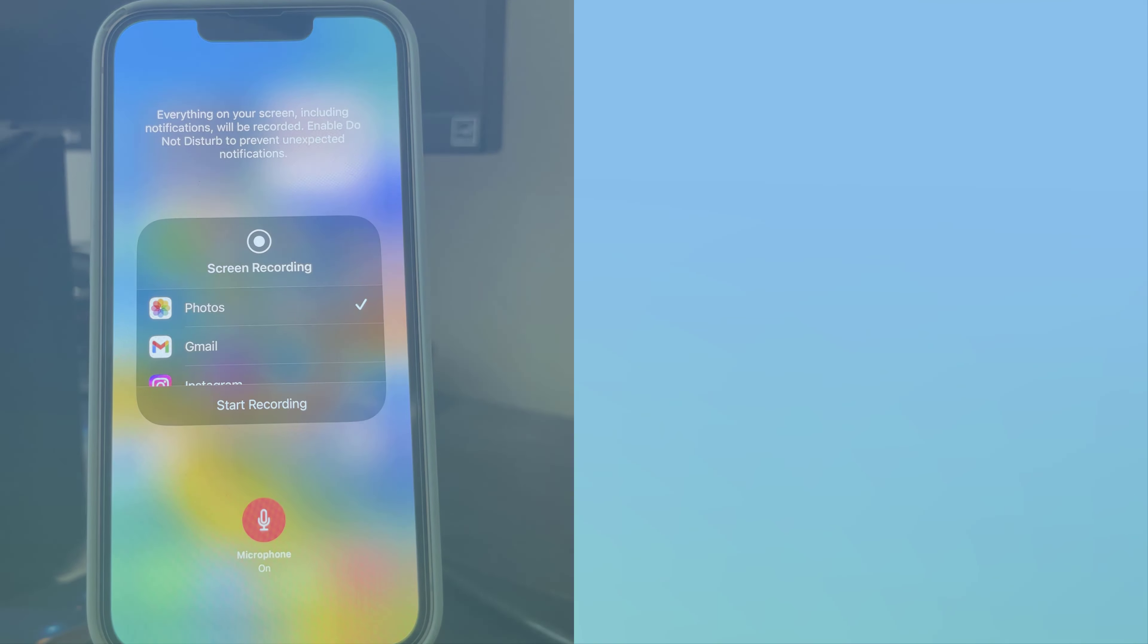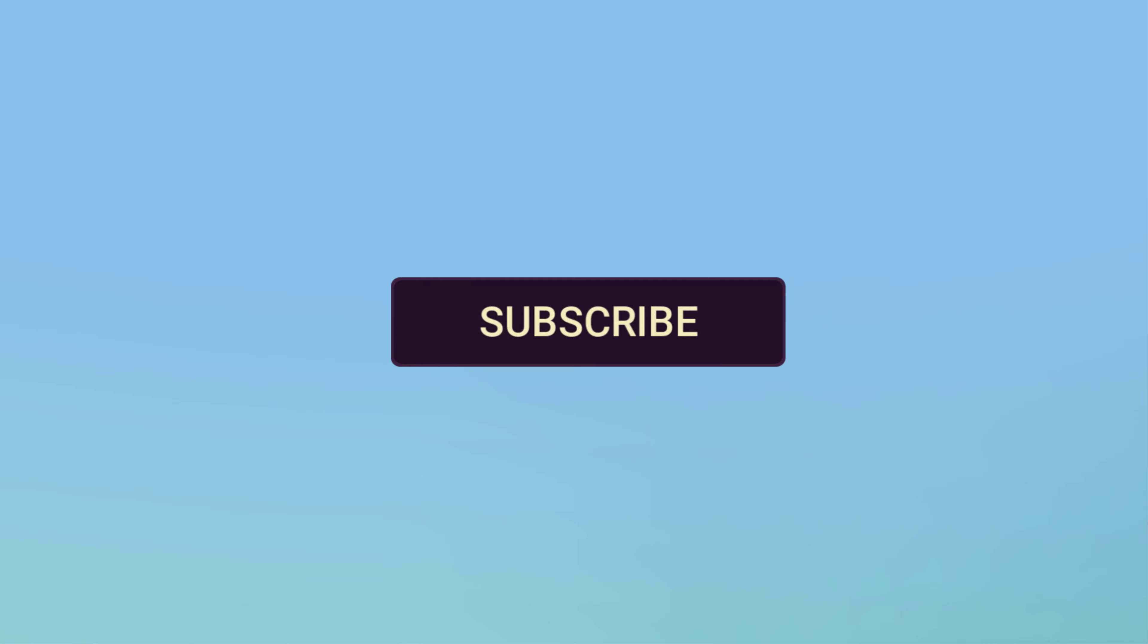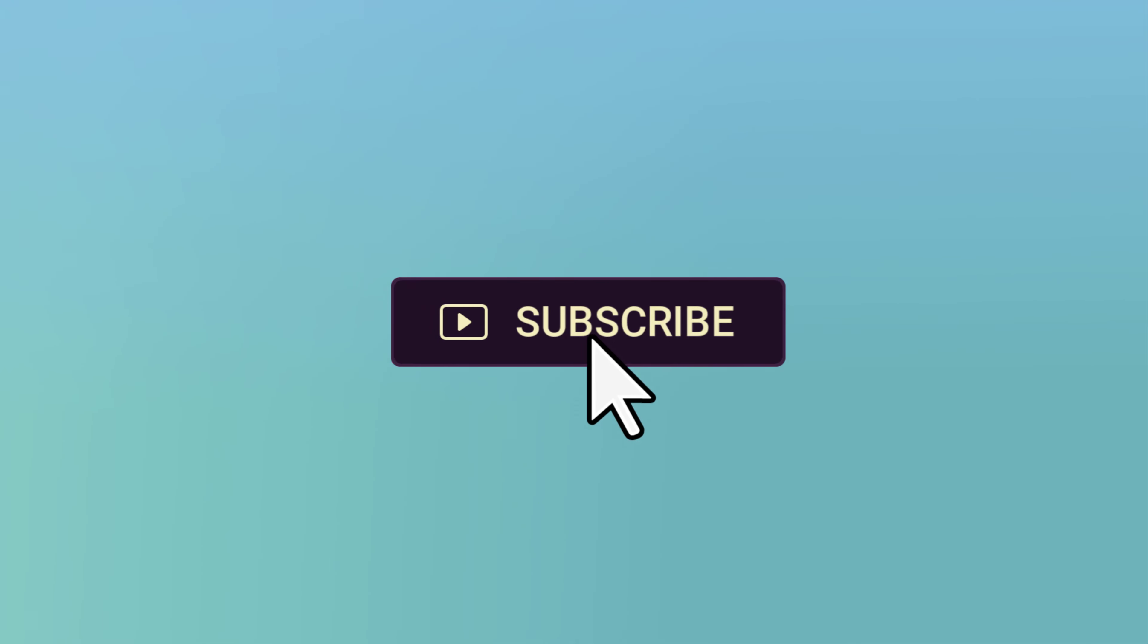Did you find this video helpful? Like, share, and subscribe to our channel.